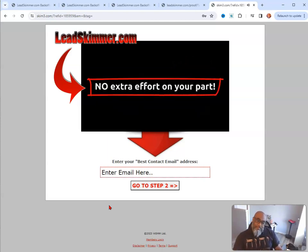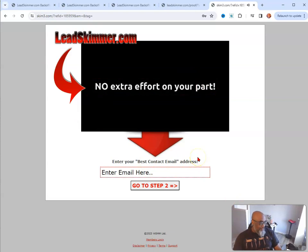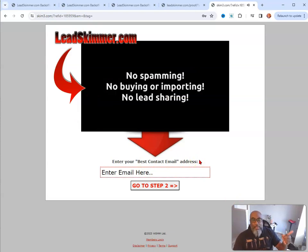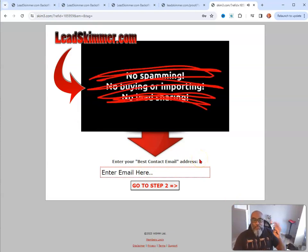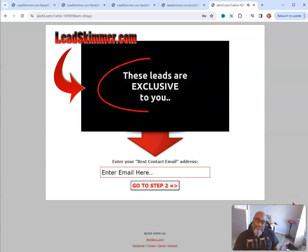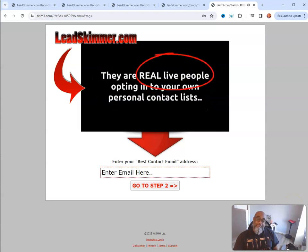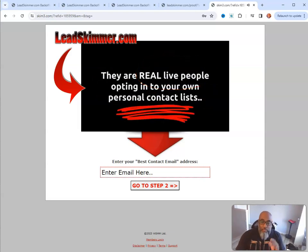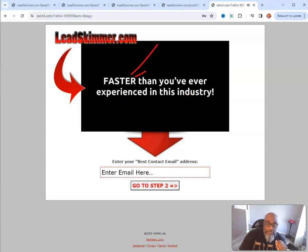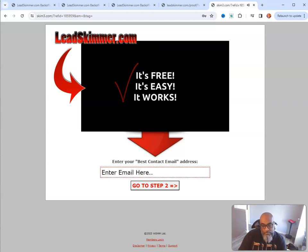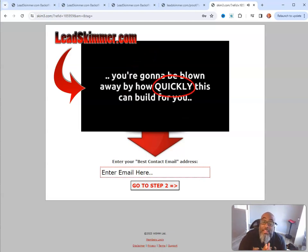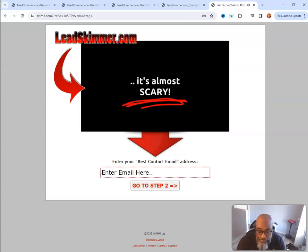Without any additional effort on your part - and I'll explain that in detail on the next page. It has nothing to do with spamming, no buying or importing, no lead sharing. These leads are exclusive to you. They are real live people opting in to your own personal content - highly targeted, real people. It's free, it's easy, it works. And you're going to be blown away - you won't believe this is 11 years old. It's almost scary.